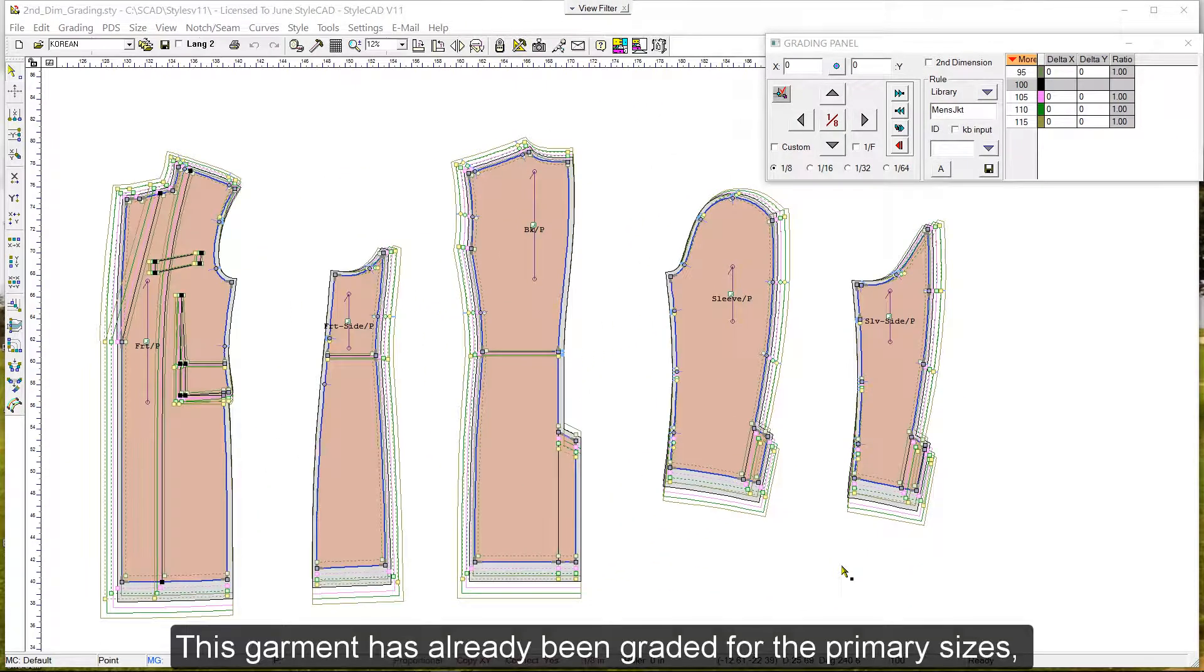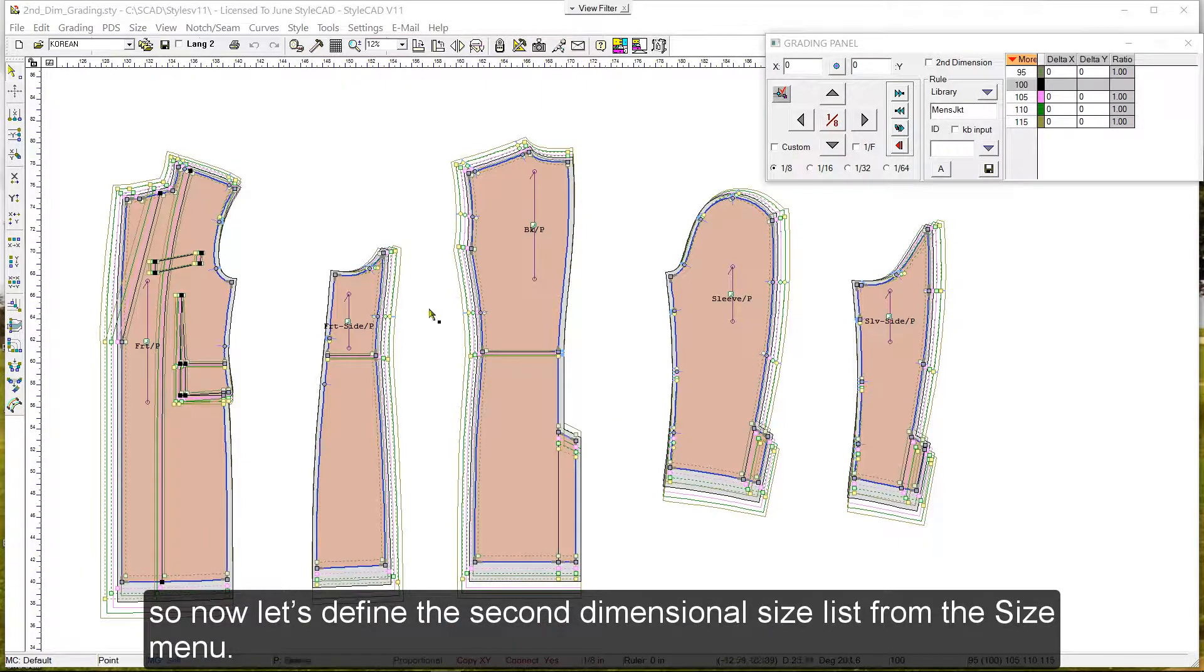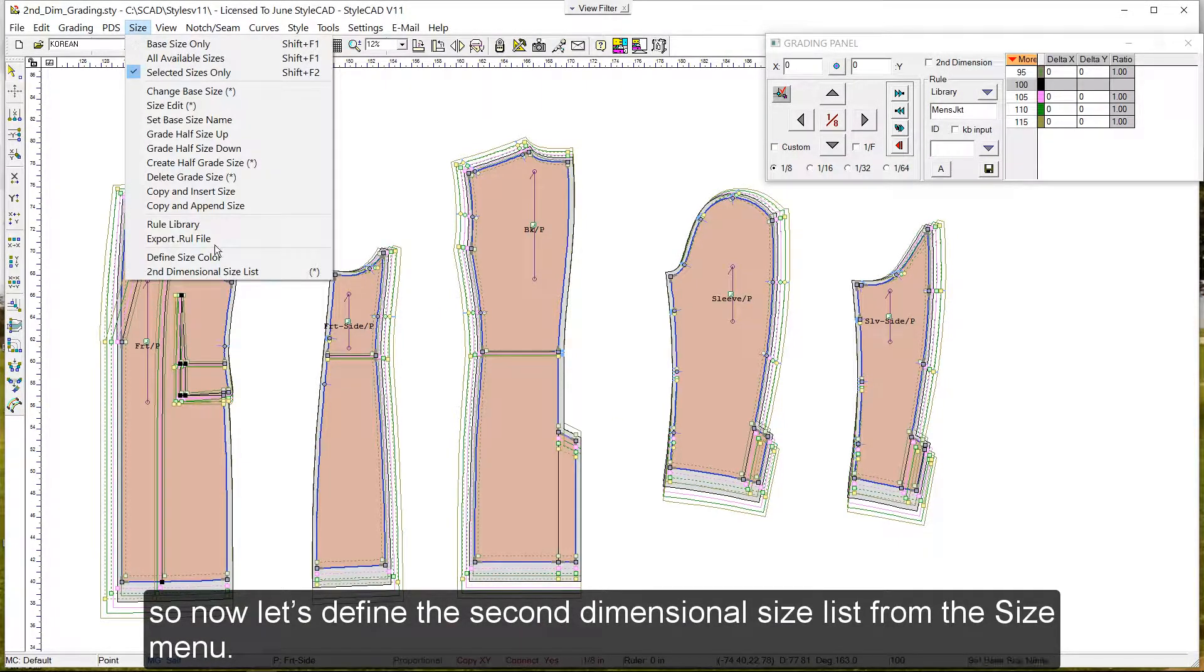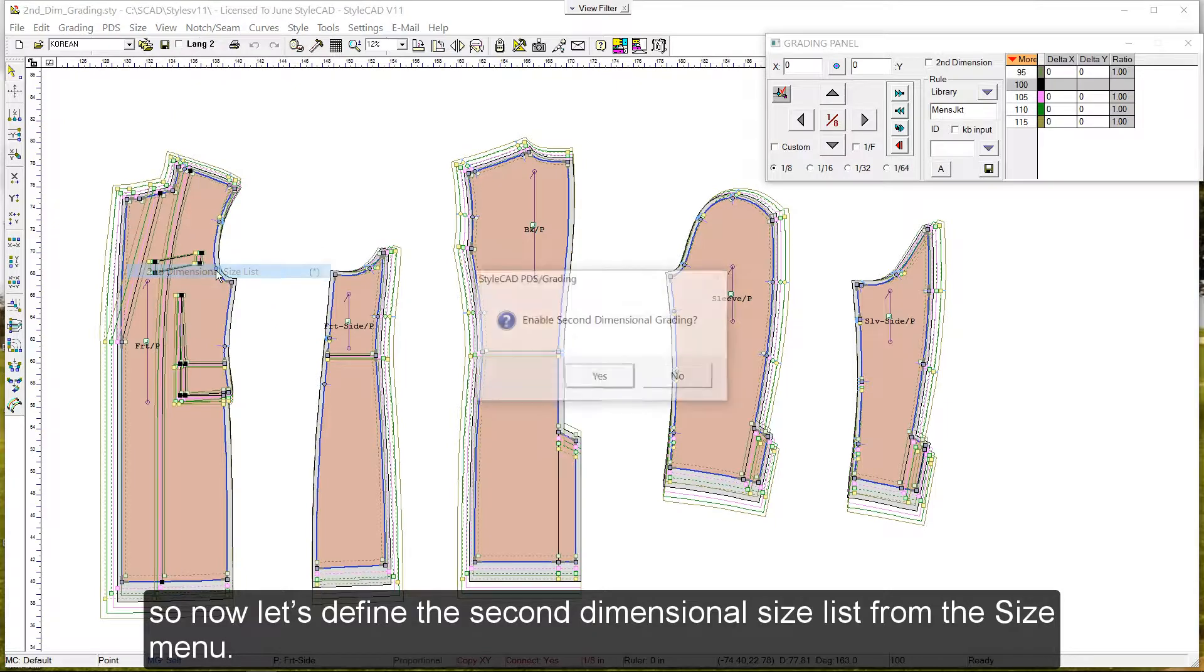This garment has already been graded for the primary sizes, so now let's define the second-dimensional size list from the size menu.